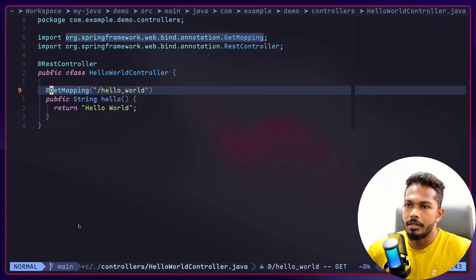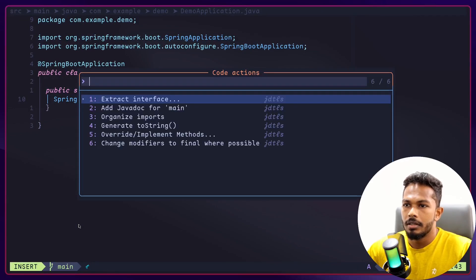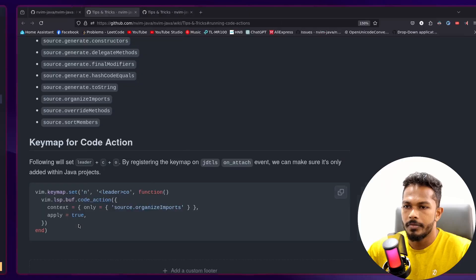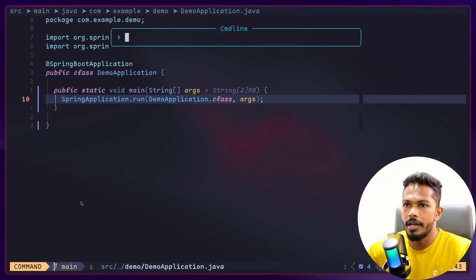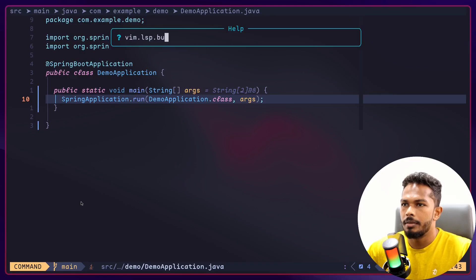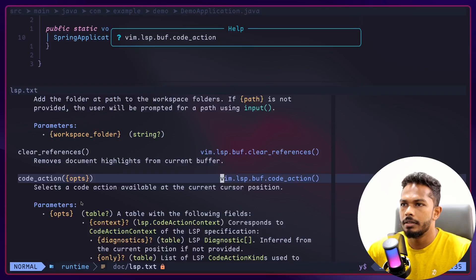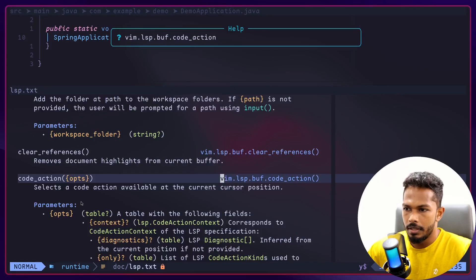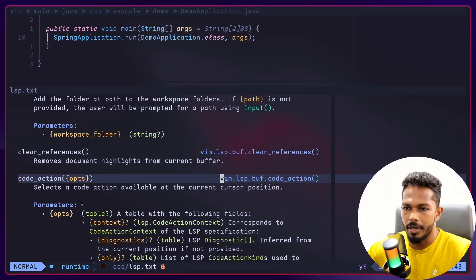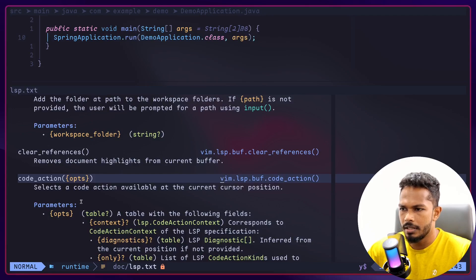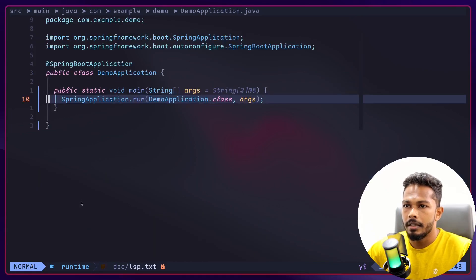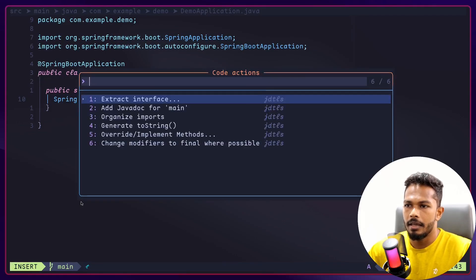Let's say for example, generating toString or constructors, you can do that. I have the instructions here, but I mean you can access the, I think it's vim.lsp.buf.code_action. This is the API if you have set up a keybind.